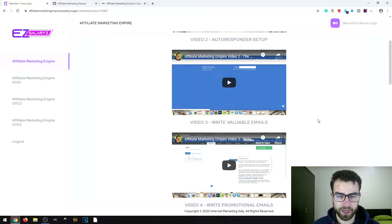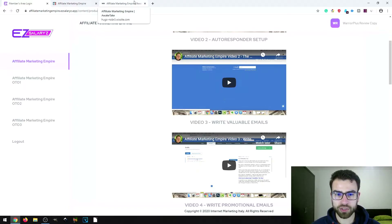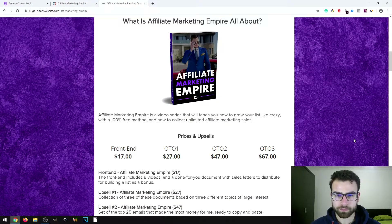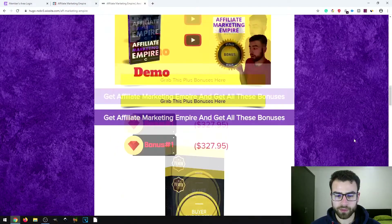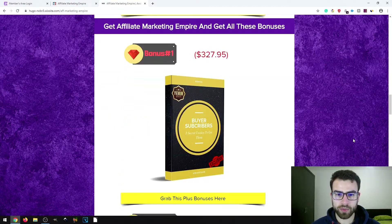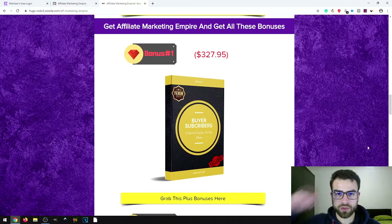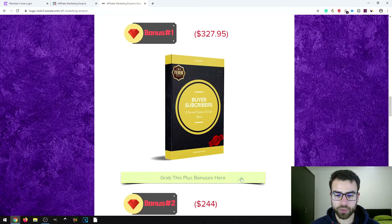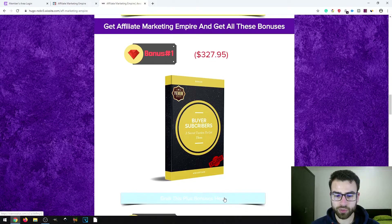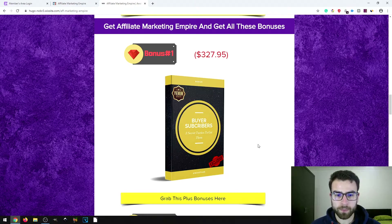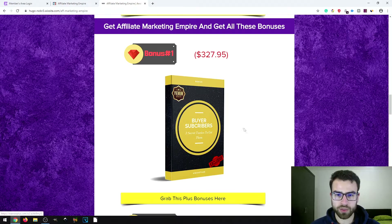I've put together some bonuses to make this an even better deal for you, which are on my bonus page. If you want to get access to my bonuses, go to the link in the description of this video, click on one of the yellow buttons on the page, and after you purchase the product you'll get access to my custom bonuses. These are bonuses I made myself, so if you buy through anyone else's link you won't be able to get them.